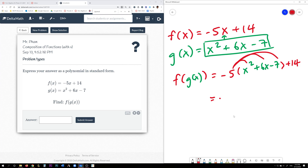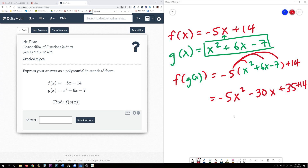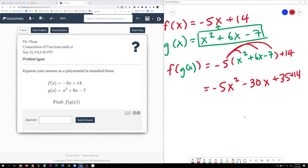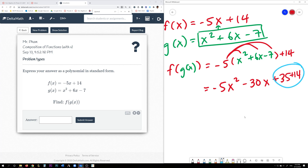So negative 5 times x squared is negative 5x squared. We need to distribute the negative 5 to the 6x as well — negative 5 times 6 will be negative 30x. And negative 5 times negative 7 will be positive 35. Now we need to combine like terms — 35 plus 14 will be 49.